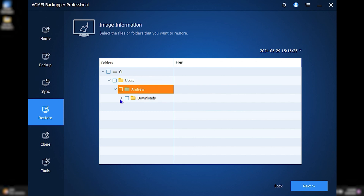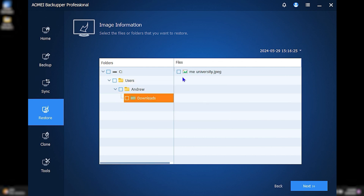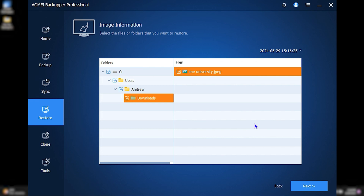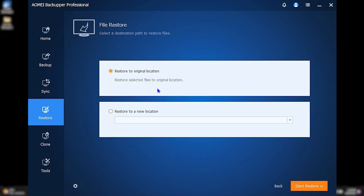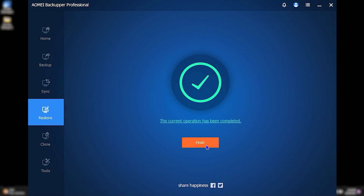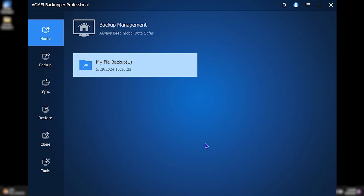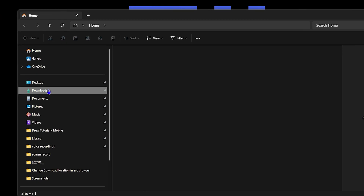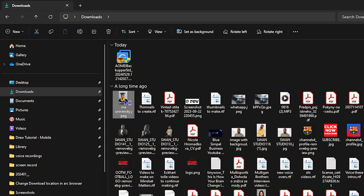If you backed up an entire folder but only want to restore one or two specific files, you can expand the folders, check just those particular files, and click Next. You then have two options: restore to the original location or restore to a new location. I'll leave it on the original location in my Downloads folder and click Start Restore. Within seconds it's finished — I click Finish, go back to my Downloads folder, and there's my picture again.